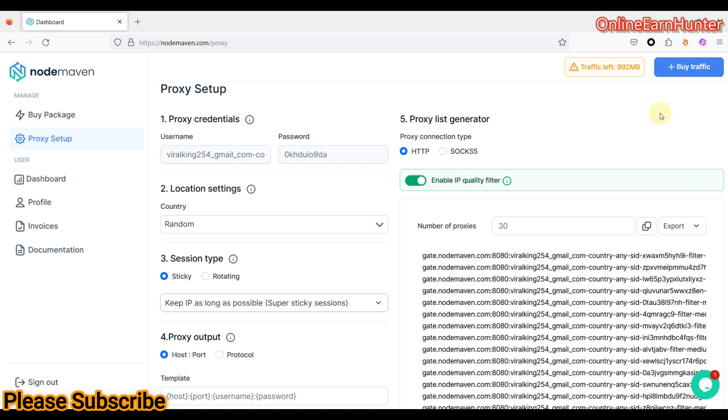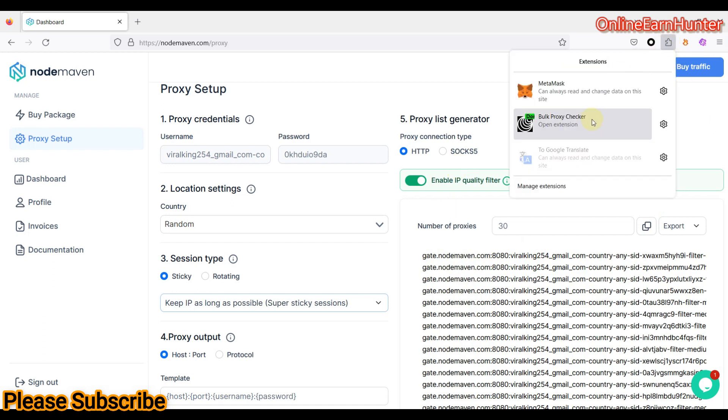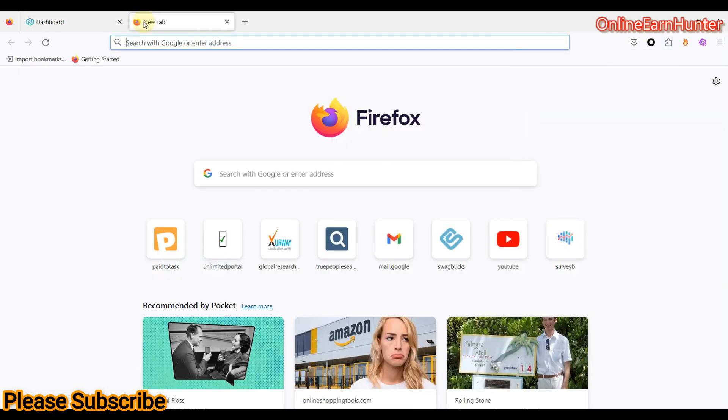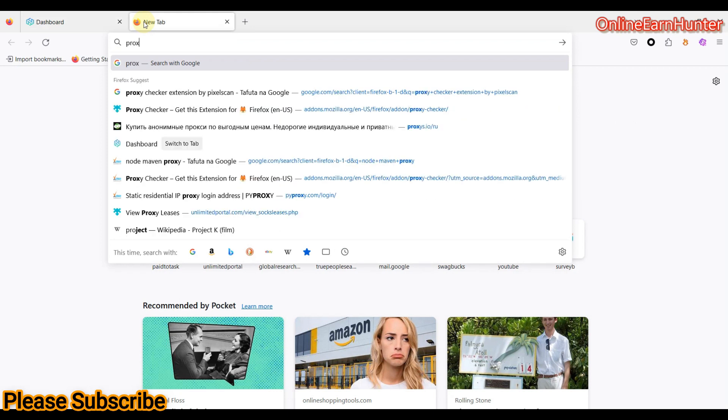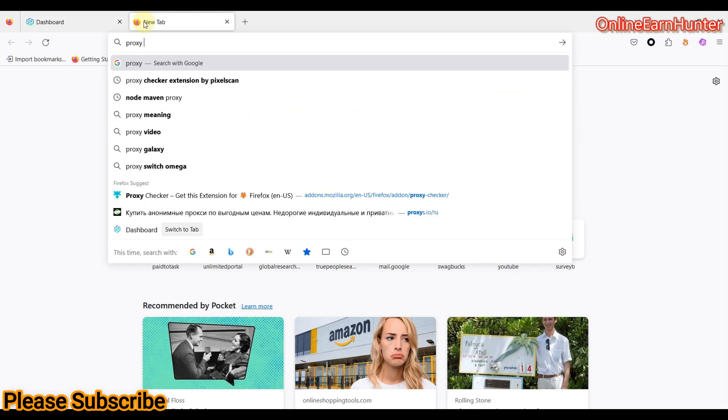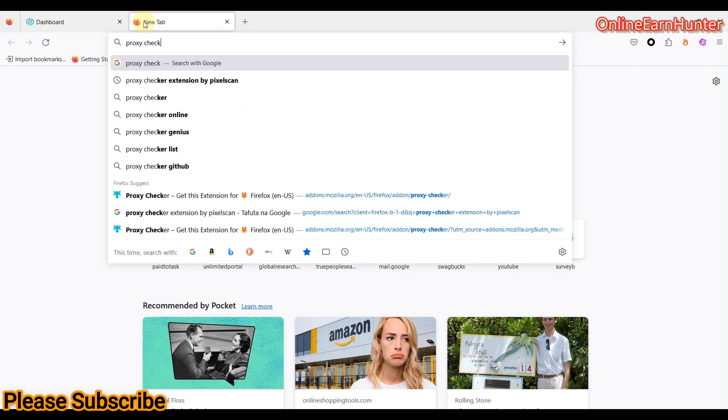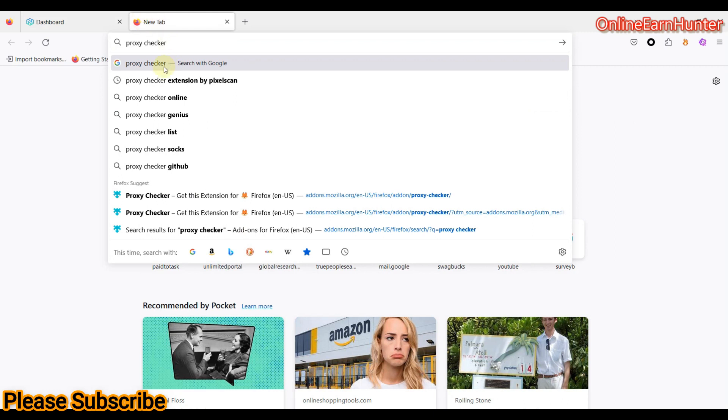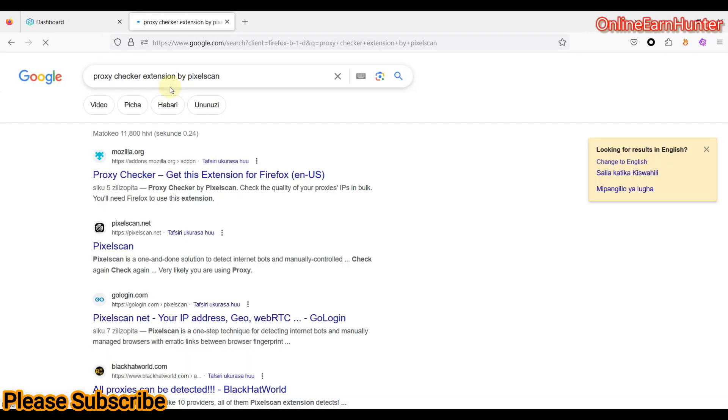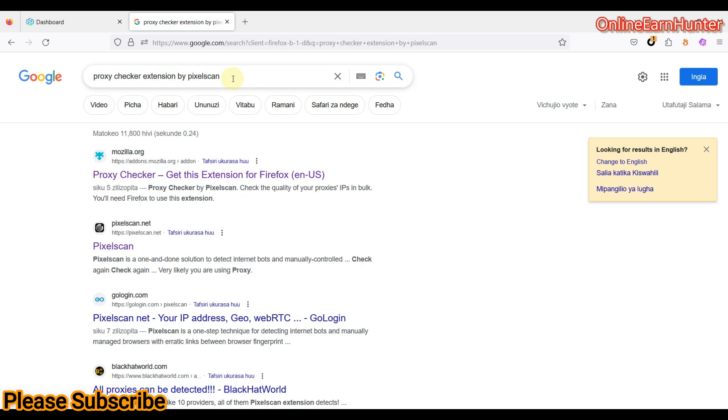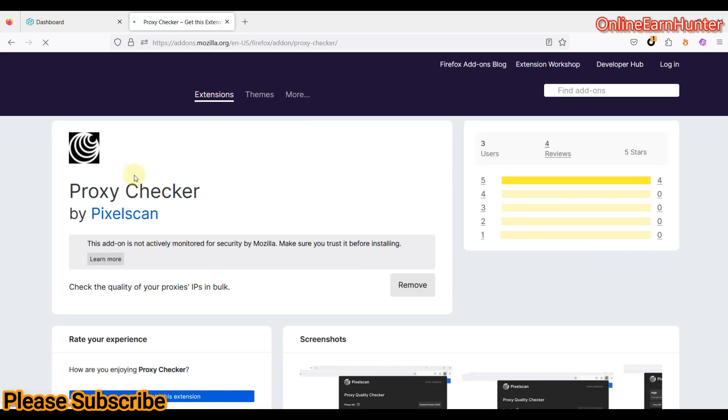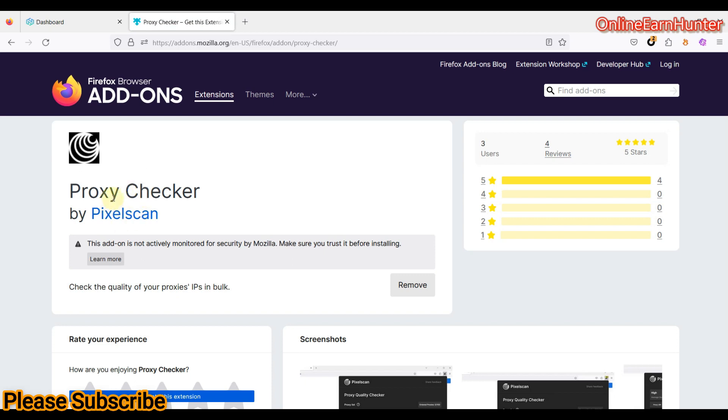So another cool feature which I want to tell you guys is that for you to check the IP quality from NodeMaven, they require a proxy extension called proxy checker. Proxy checker which is made by PixelScan. So I know most people know PixelScan where we check our IP quality here. So just come to your Google, under Firefox browser, type proxy checker, click on it. I'm going to pin the link for this extension also under the video description to make it easier for people. And it works a bit best on Firefox. So I'm going to pin the link for this extension. So what you do, just follow the prompts and install the extension.